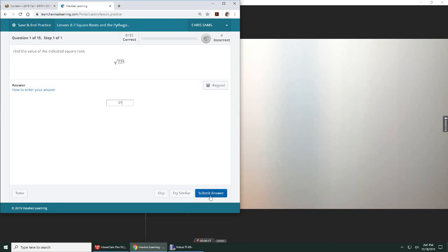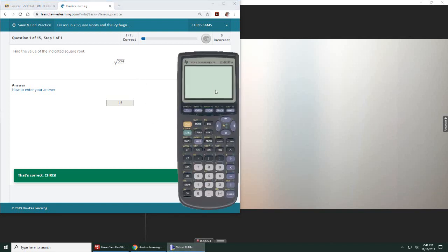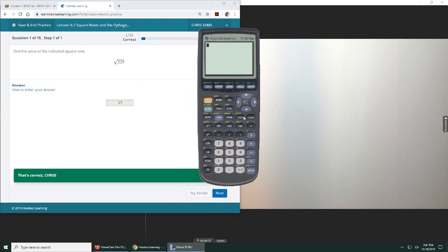So you can either commit it to memory, or you can use the chart that we're given. If you just want to know what is the square root of 225, you can also use your calculator. If I clear this out and do second, square root of 225, it will show you 15.